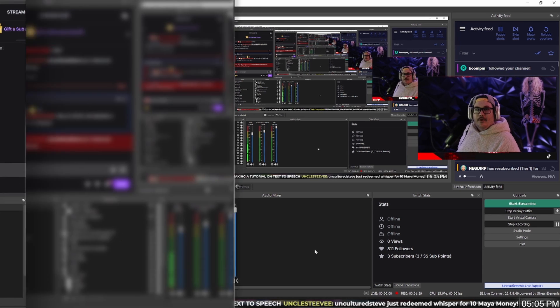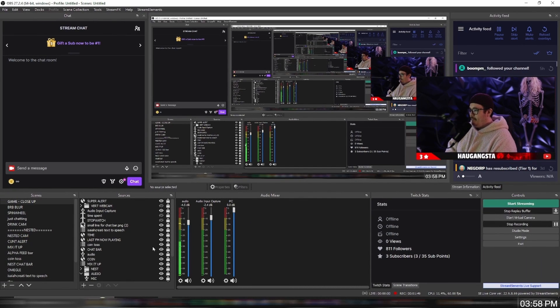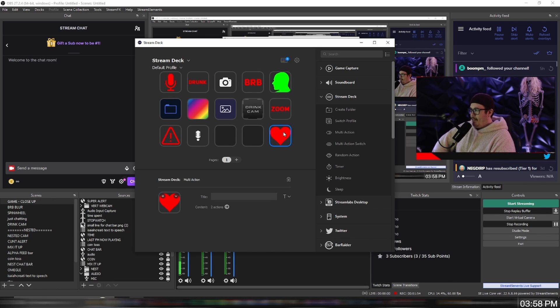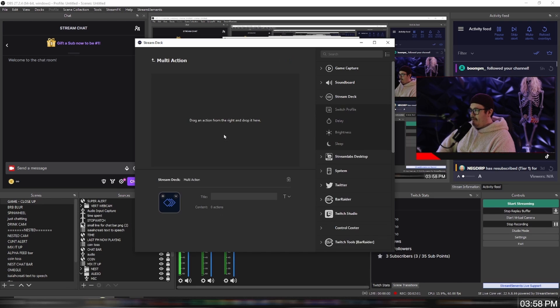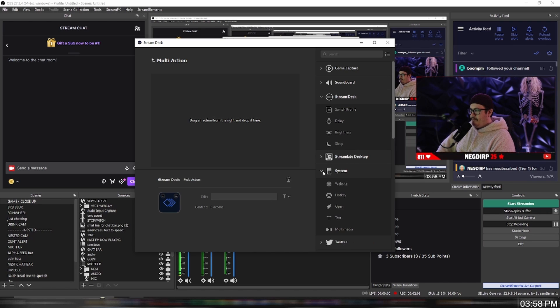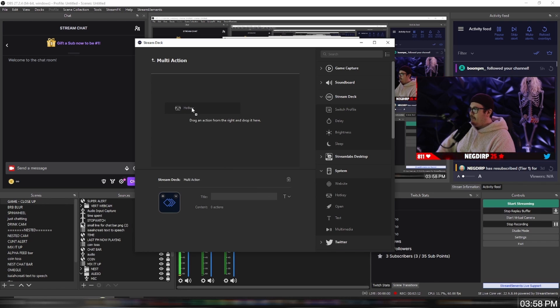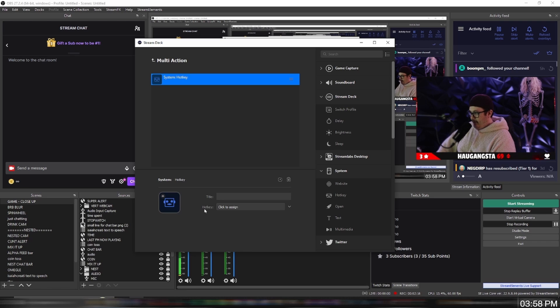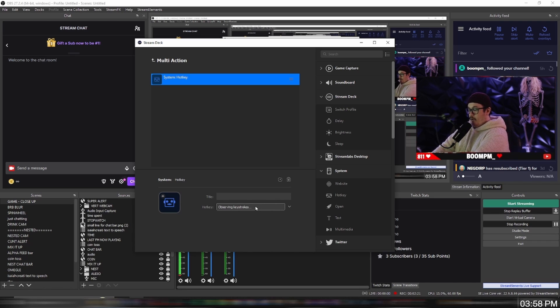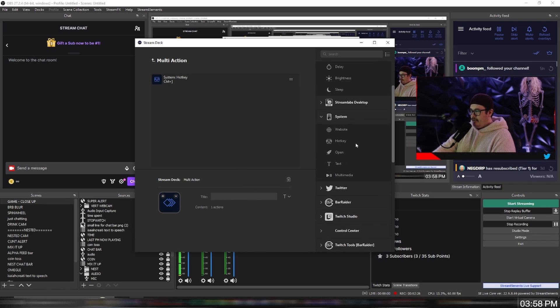And if you have an Elgato Stream Deck, this is a fun little thing to do. You want to go over to multi-action, which is under Stream Deck. You want to open multi-action and then go down to system, add a hotkey, click and drag it over to the multi-action. There's the hotkey, and then you want to assign the hotkeys. So mine was control - I'm going to click and hold control and then that button. And then another little feature...